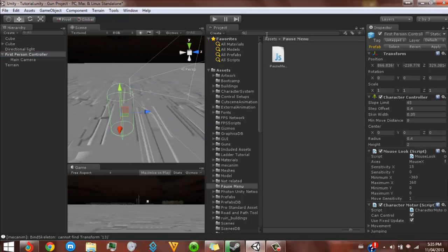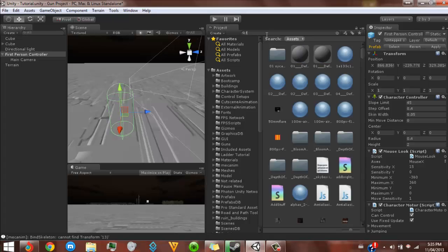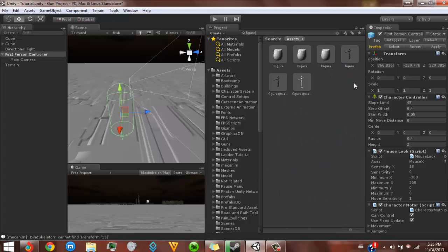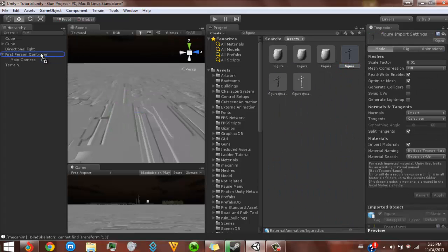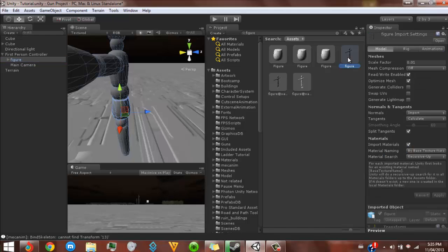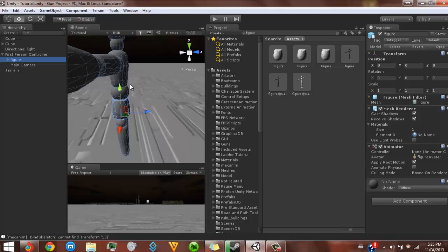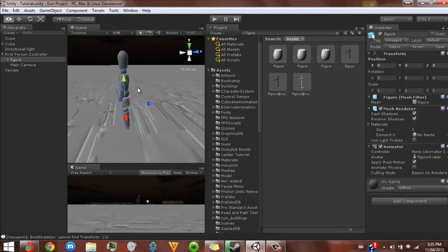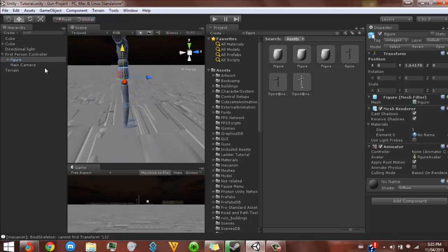After you have that, you're just going to type in whatever your model is. I made this model in Cinema 4D. You can drag it into the first person controller. What you want to do is click on generate colliders, but my laptop is really slow so I can't really do that — generate colliders, you know, so it doesn't go to the floor and all that stuff.